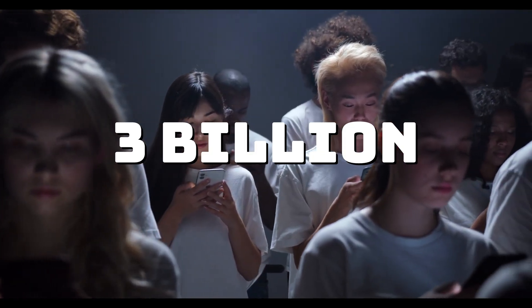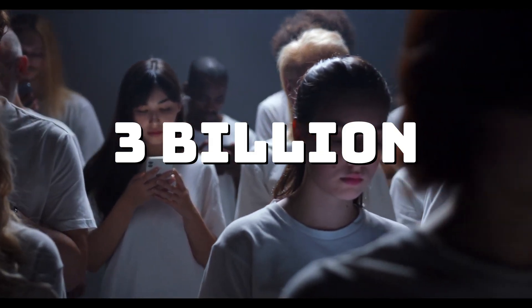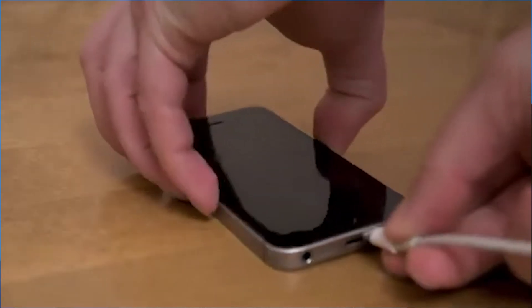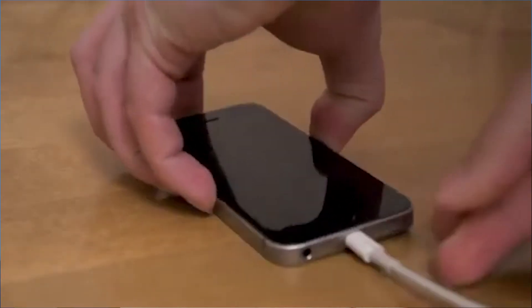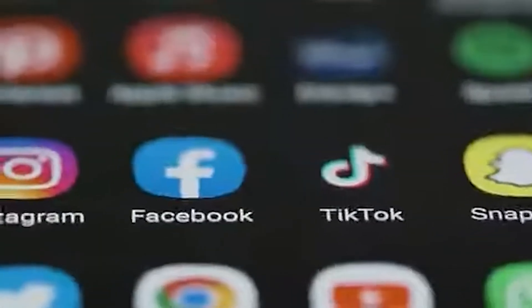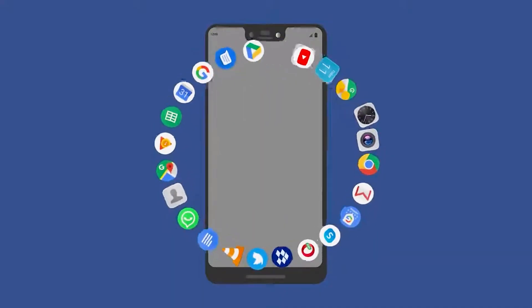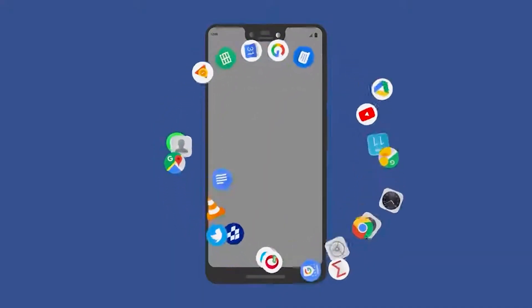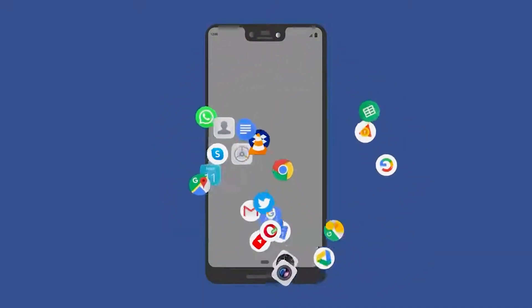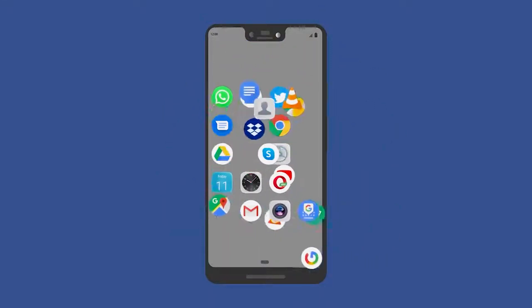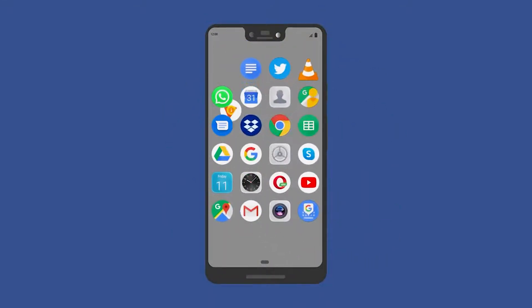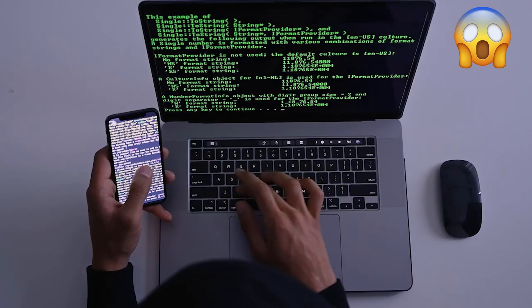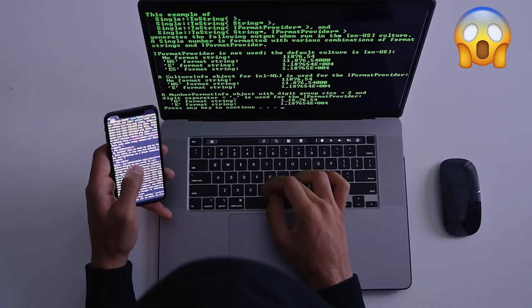Now, let's understand why Android devices are such attractive targets for attackers. There are over 3 billion active Android device users worldwide. Each one is a powerful computer that contains its user's entire digital life. Banking apps, social media, emails, photos, everything that matters is stored on these devices. But what really makes Android particularly vulnerable is its open nature. Unlike other mobile operating systems, Android allows installation from unknown sources.